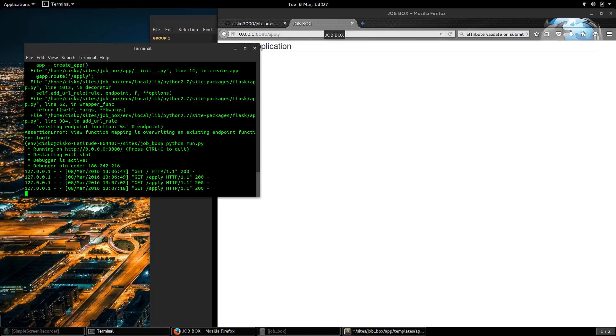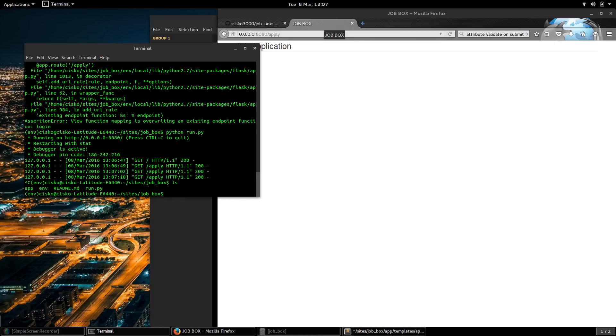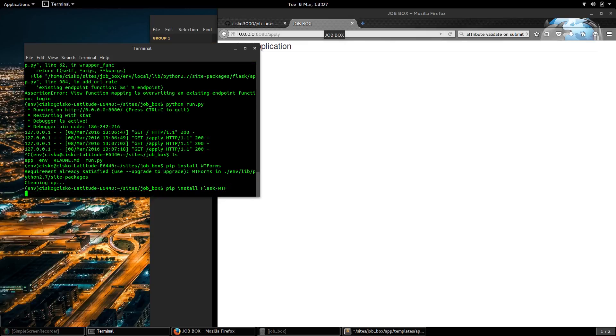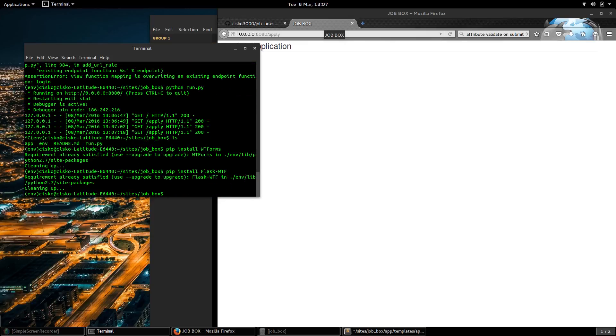So for that I will be installing WTForms. I've already installed that and I'll be installing Flask WTF. Okay, I already have Flask WTF.